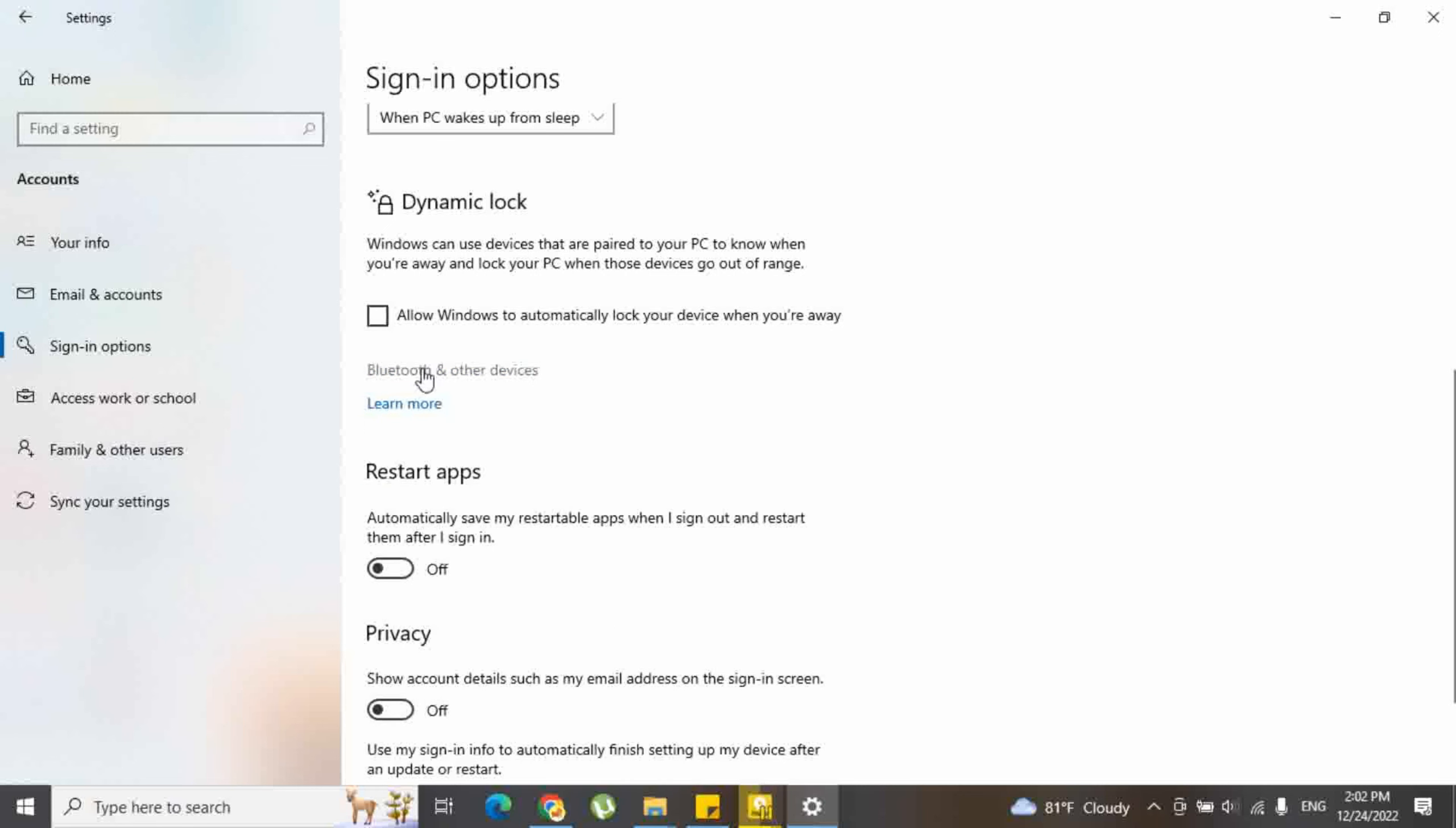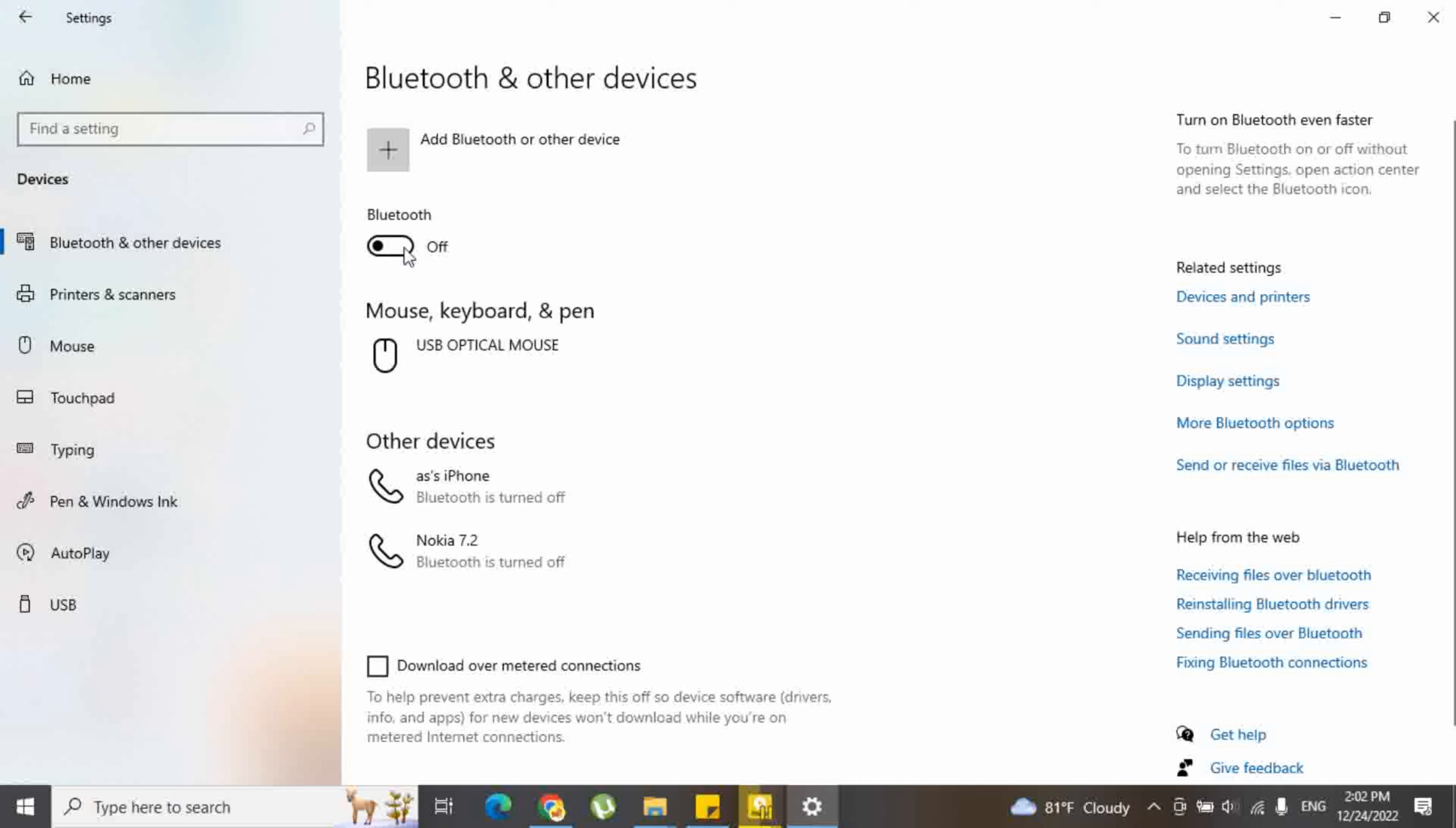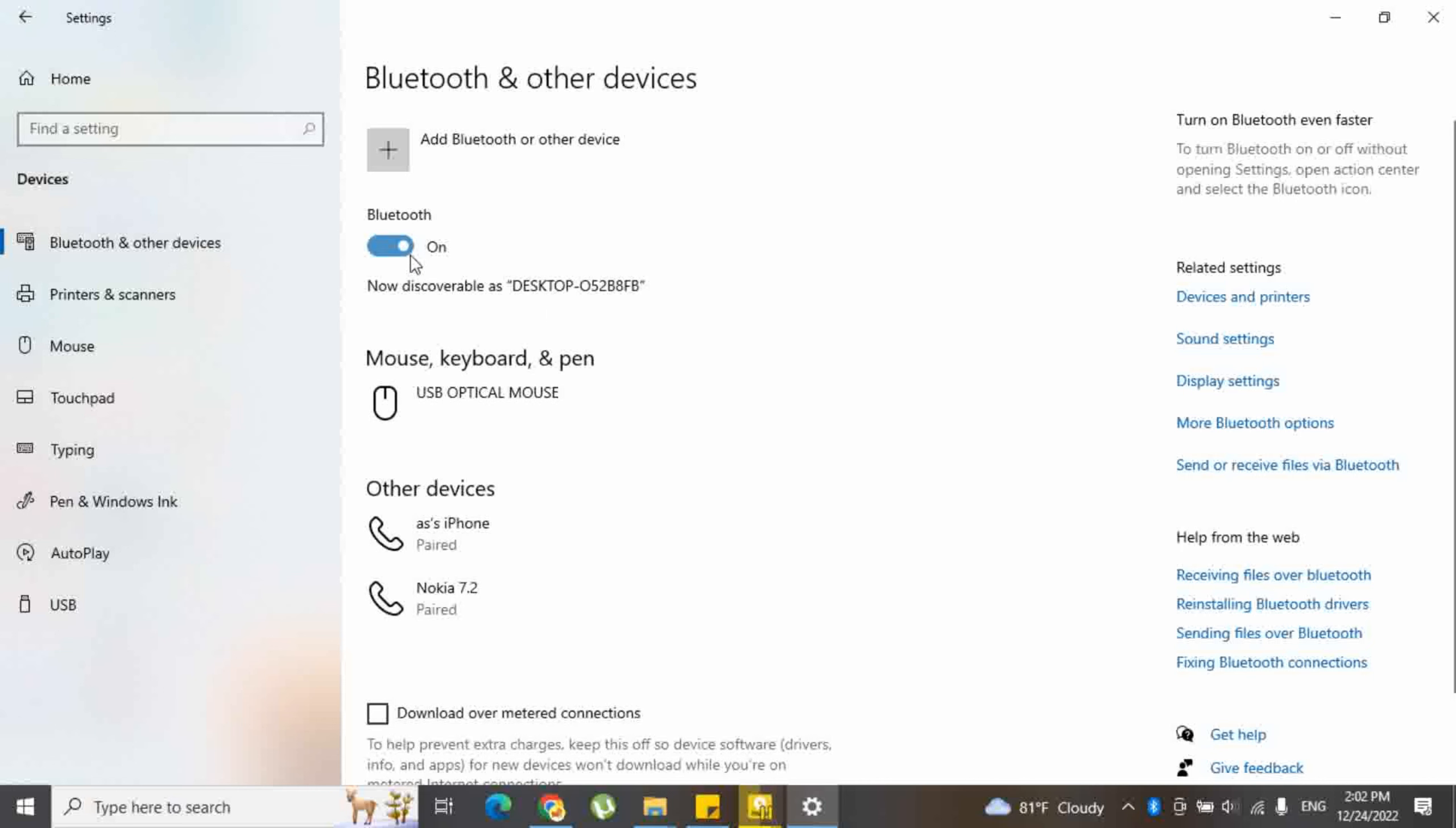Therefore, go to the Bluetooth and other devices. Switch on Bluetooth in your PC. Pair your mobile to the PC correctly.